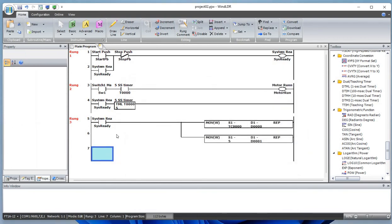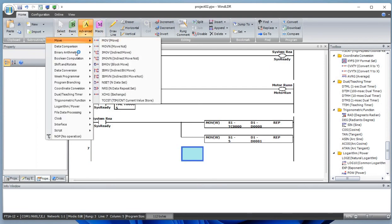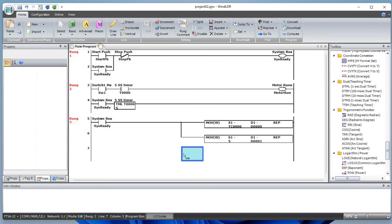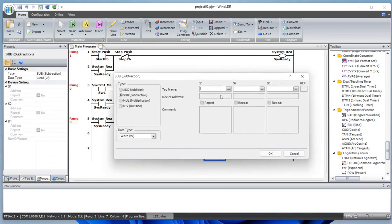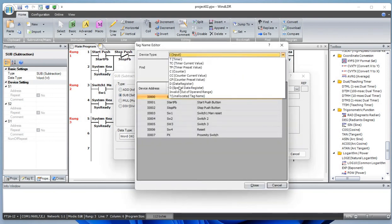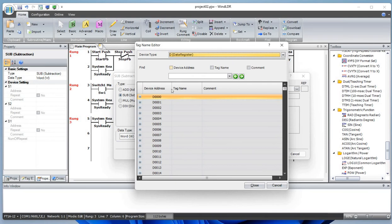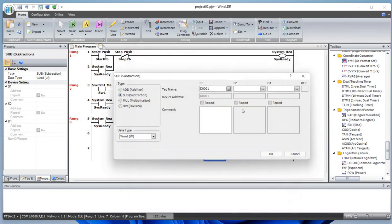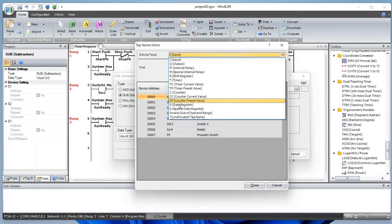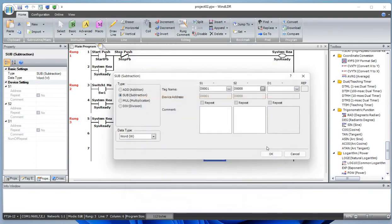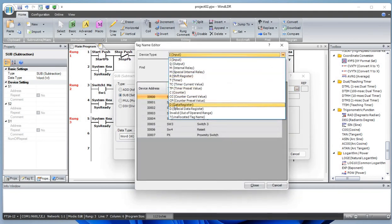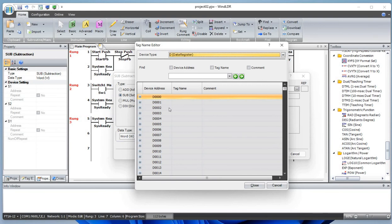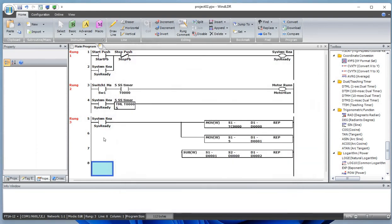And we also want to add a move instruction—not the move, we will do the subtraction here. Let's define this as data D1 preset value, and this one is the data register one current time. We want to move that to data register two. Let's close this and draw a line from here to here.